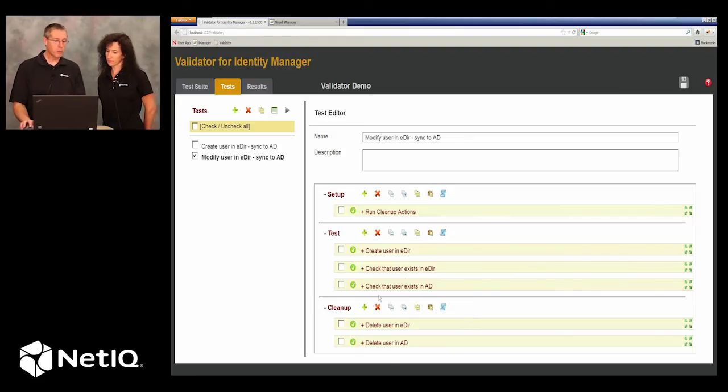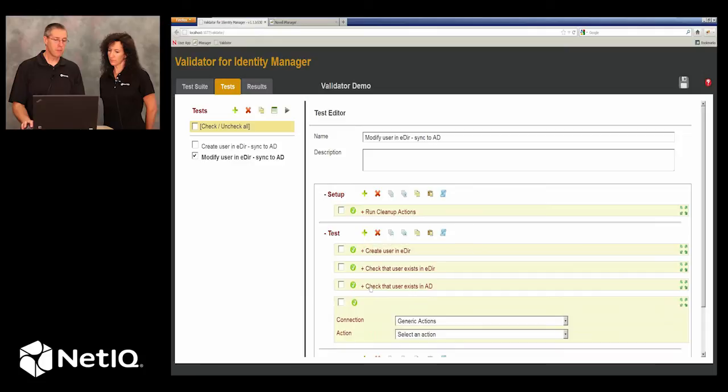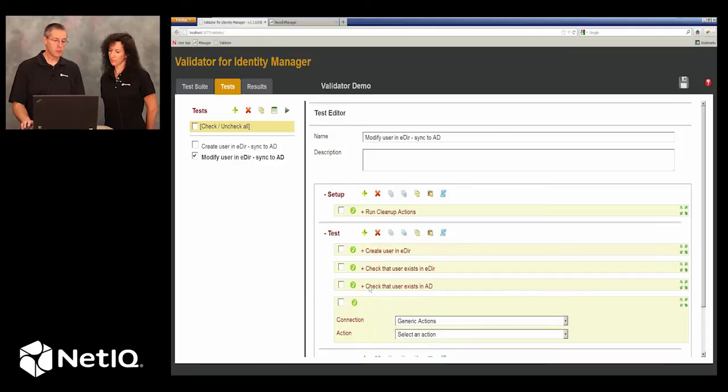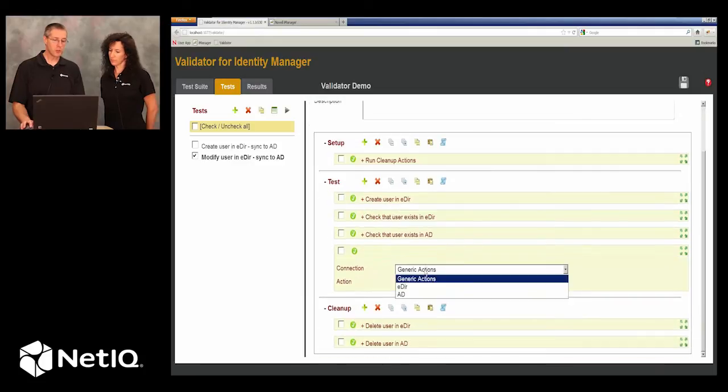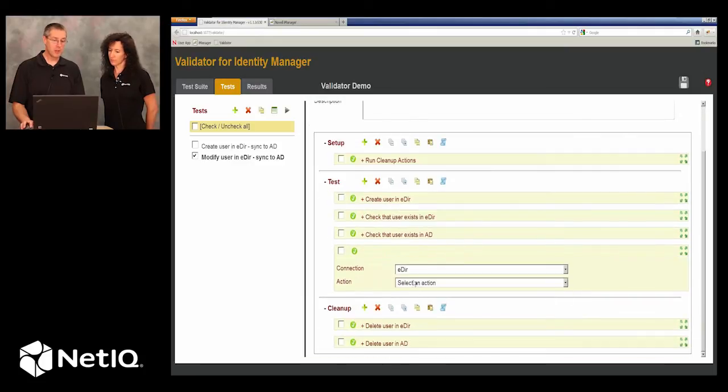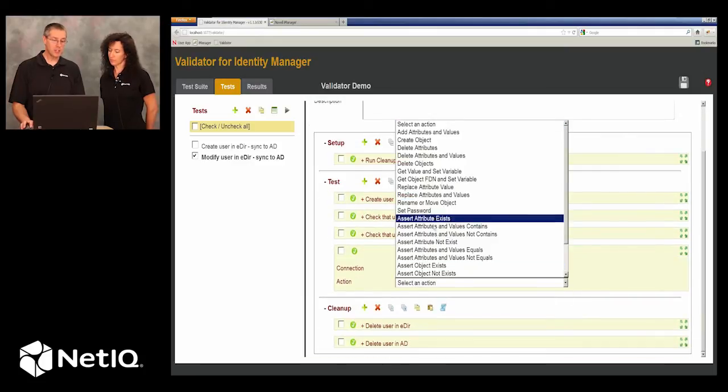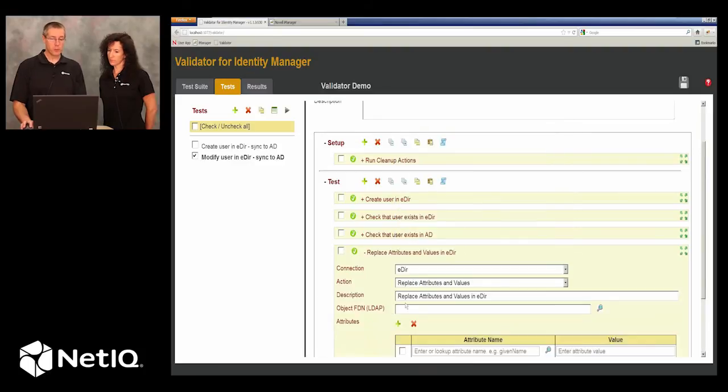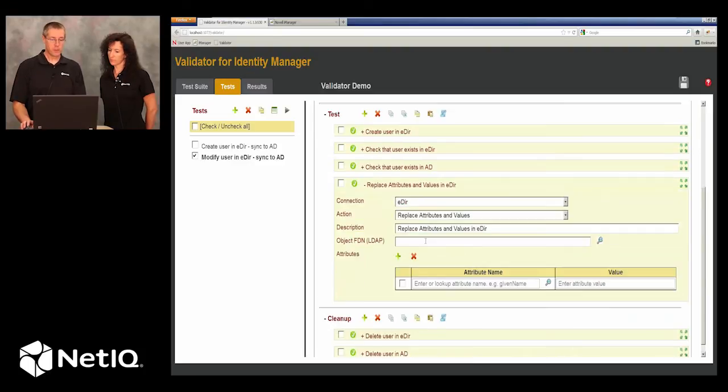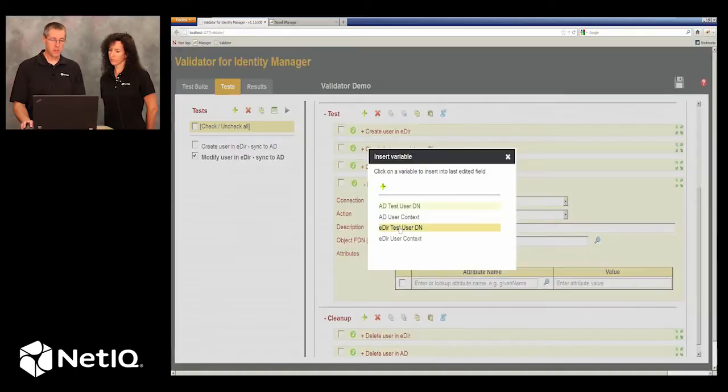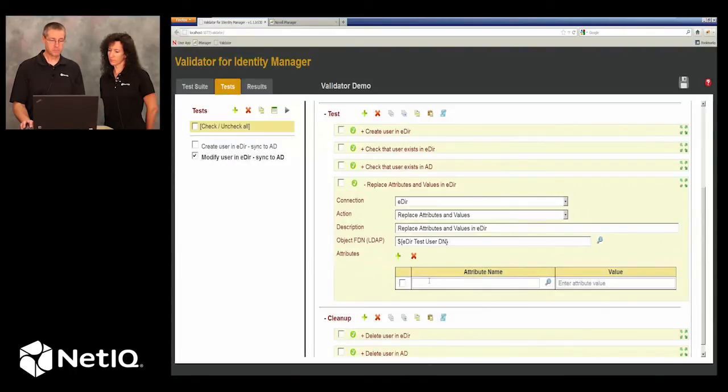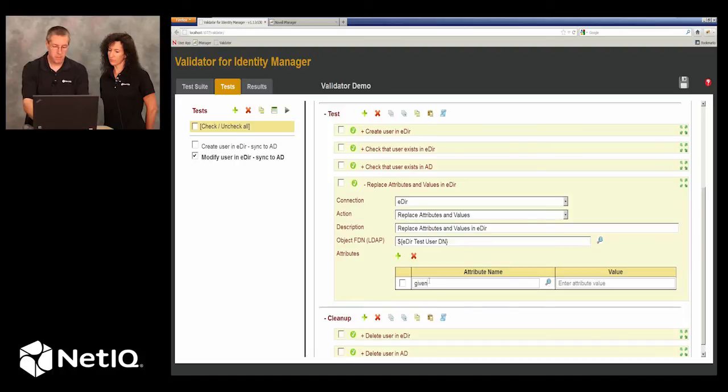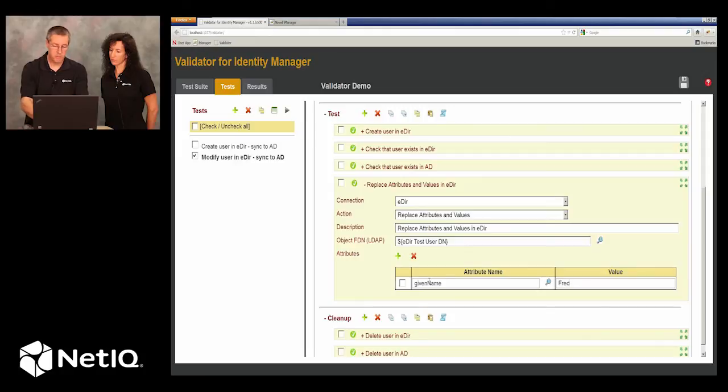So all of the rest of the test can remain the same except we'll create a new action here and say that in eDirectory, we want to replace the value of this particular user, their given name, with Fred.